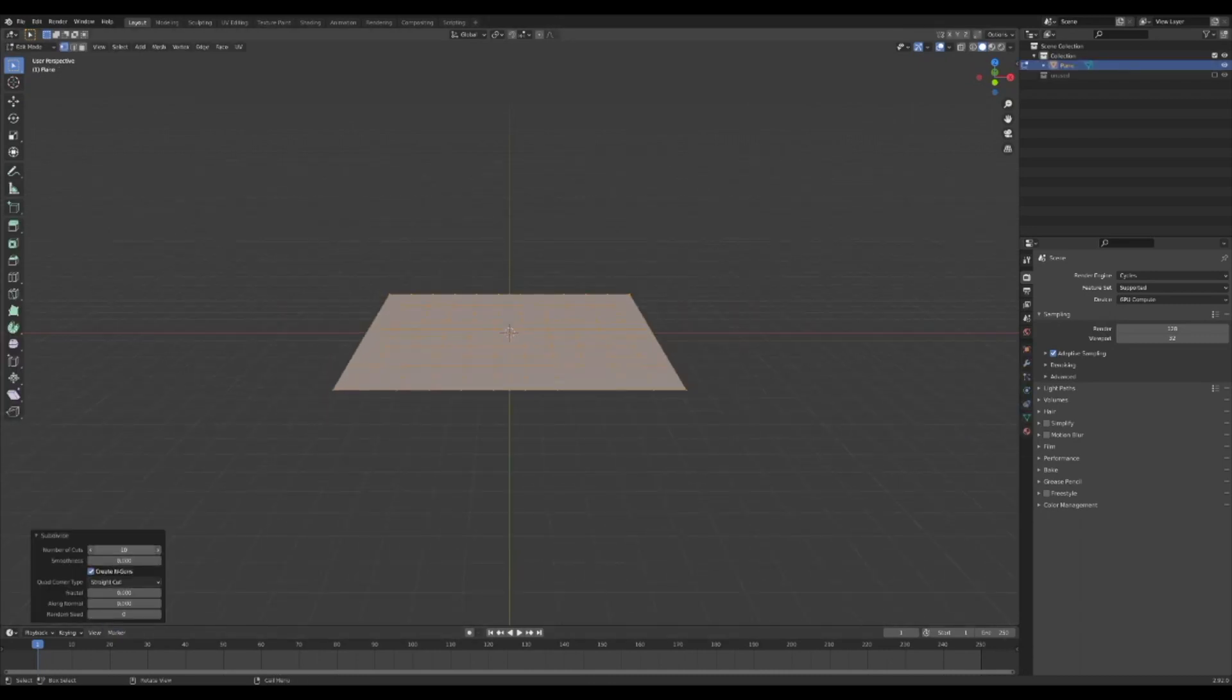A little box will show up in the bottom left of your viewport. Click on that and change the amount of subdivisions to add more geometry. This will be your ground.